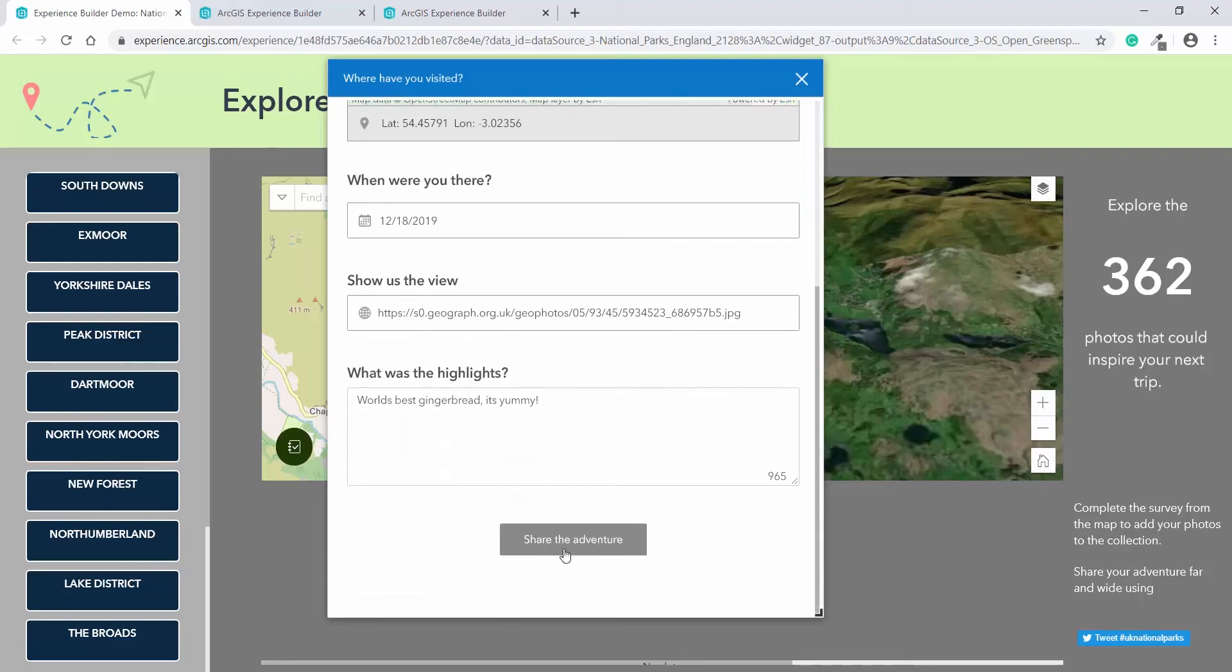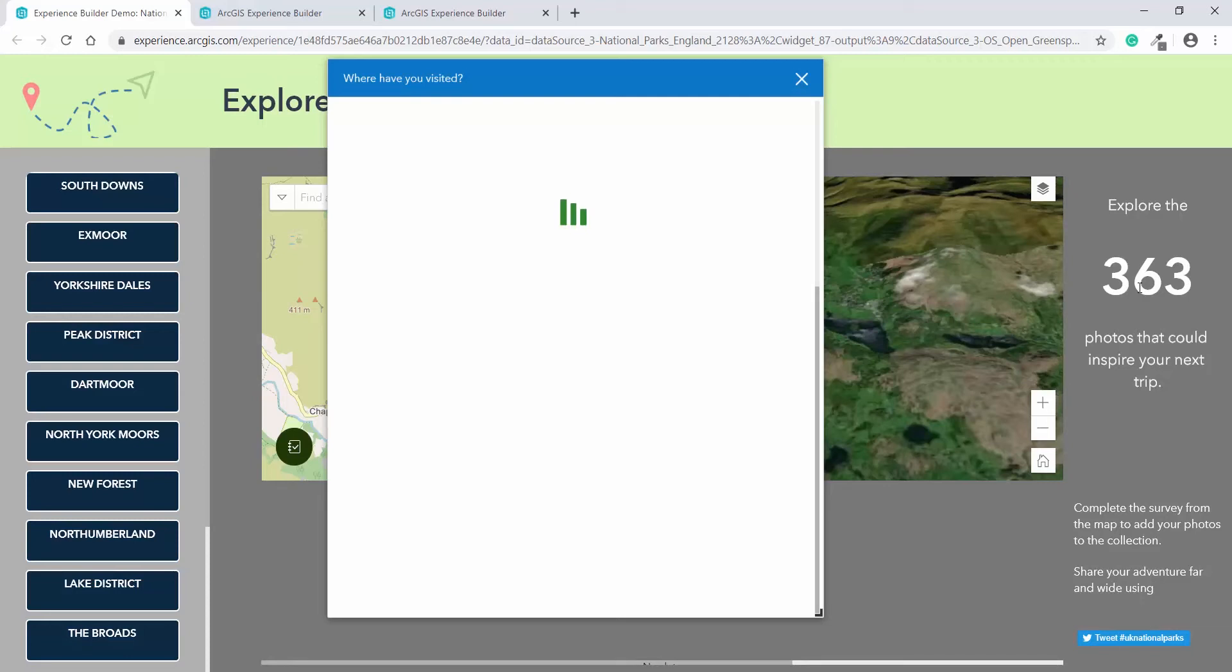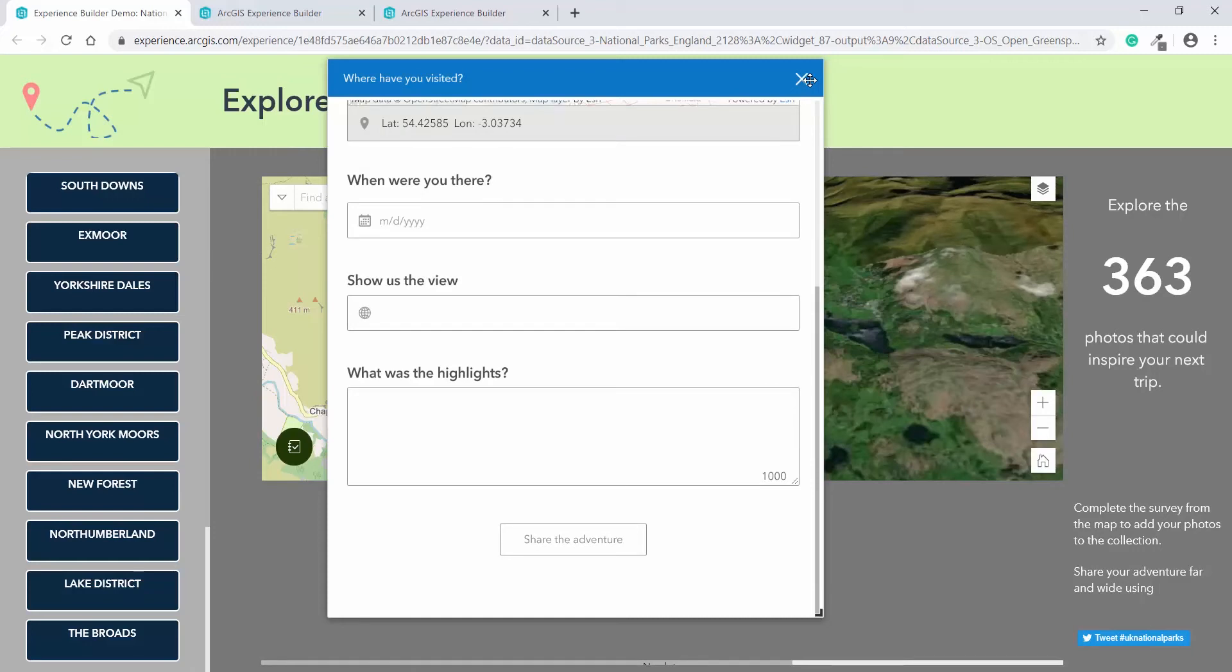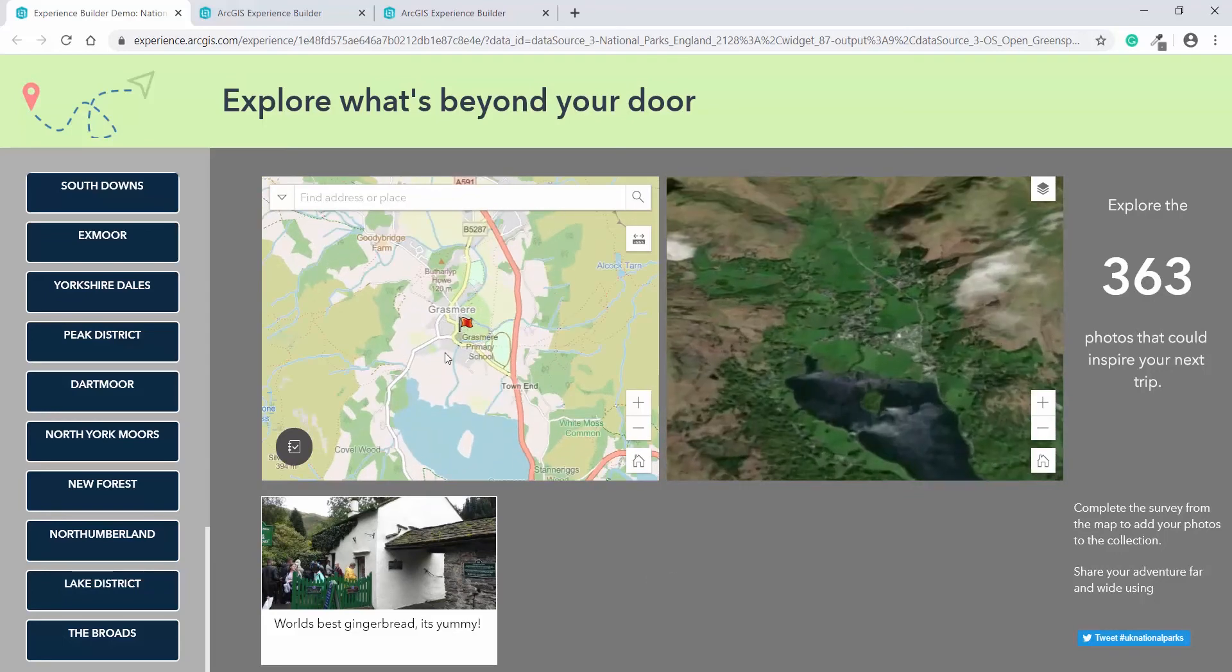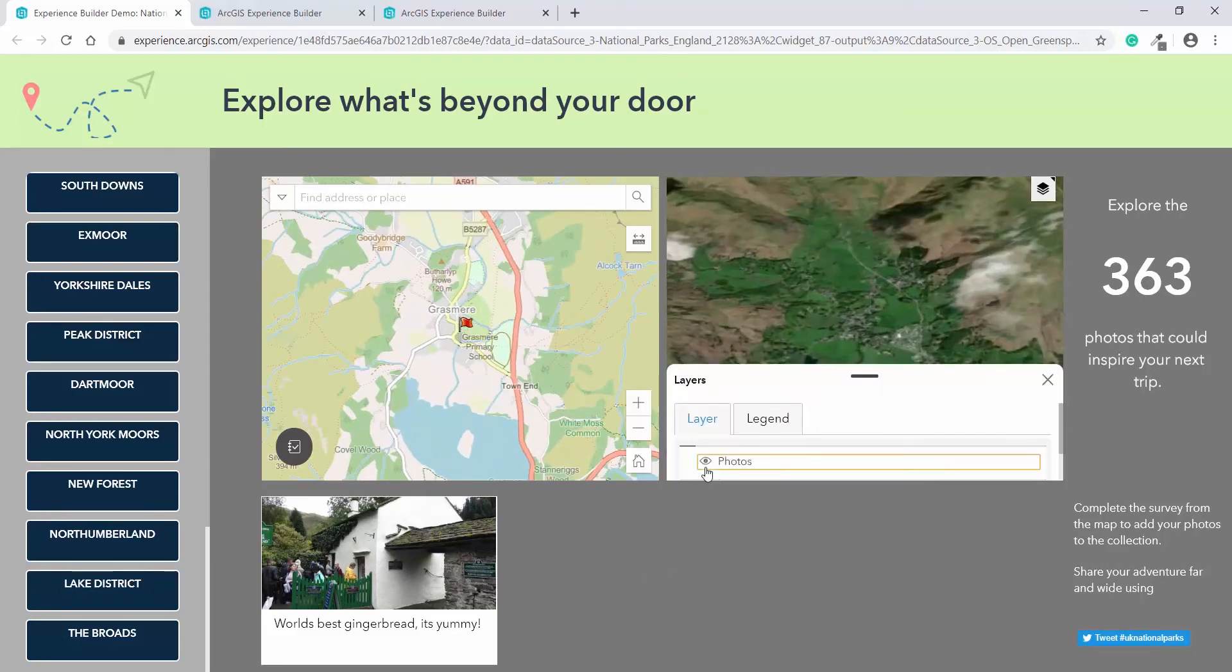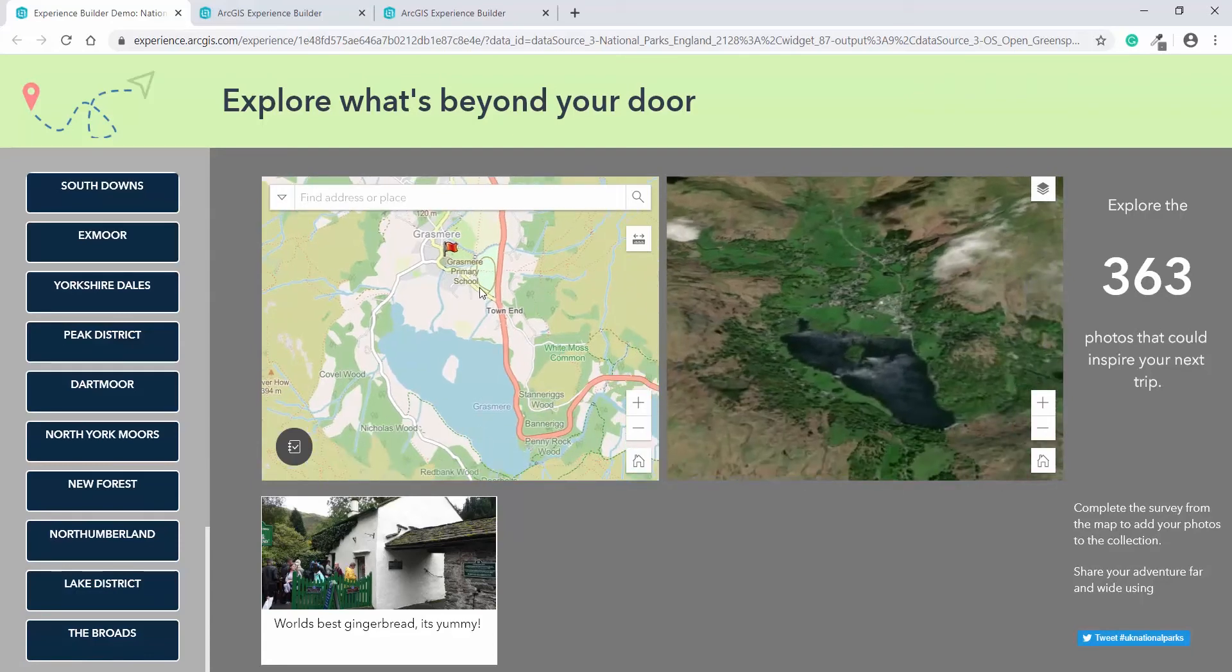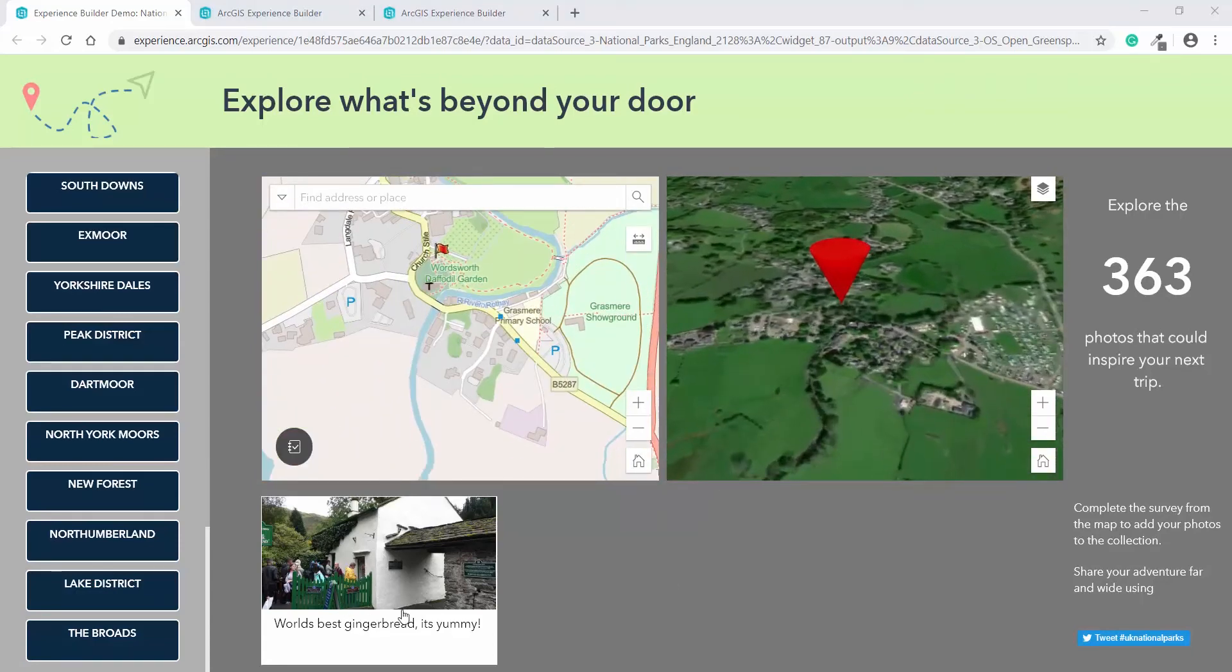When done, you can hit share the adventure and take note of this figure here. Everything is interlinked with the same feature layer. So as you can see, once the survey has been submitted, it almost instantly updates the count of the number of photos on the map, but also the pin on the map. And if I turn on photos on the 3D scene, you can see that it appears there too. As does the image along the bottom here.